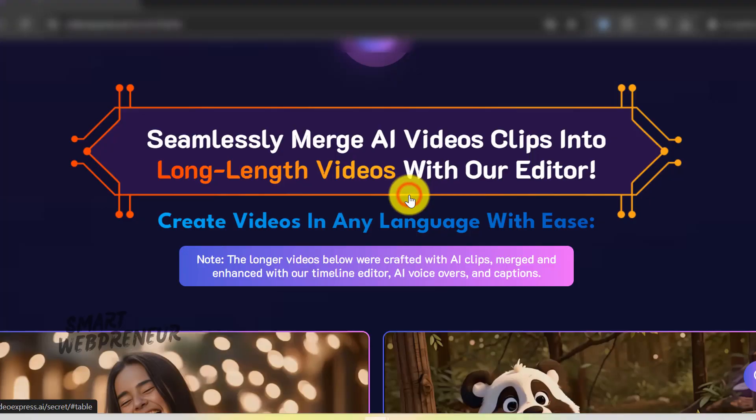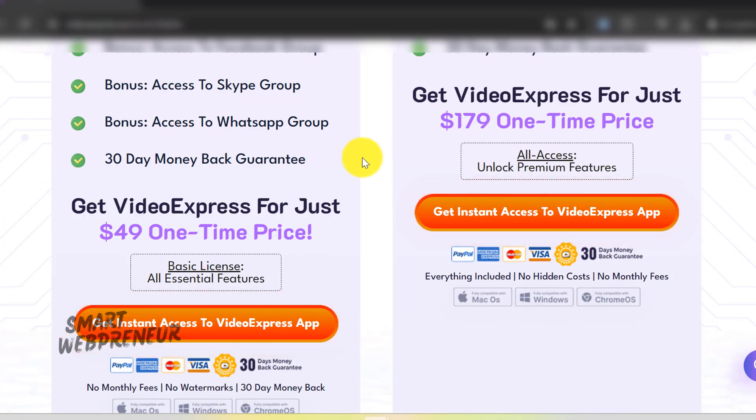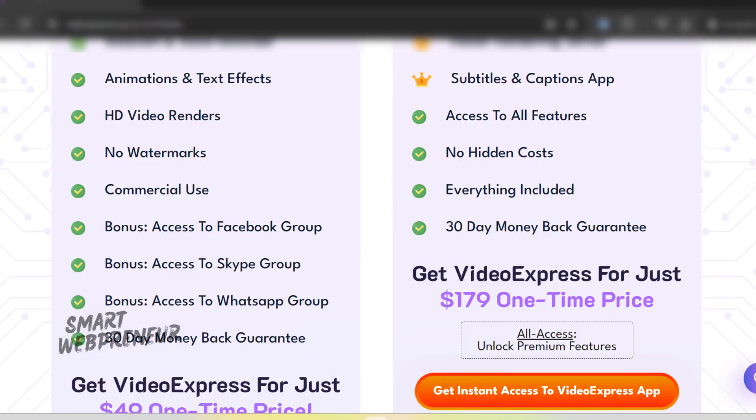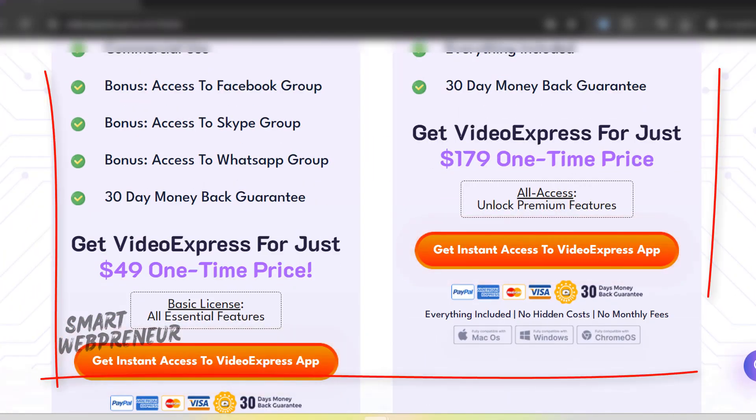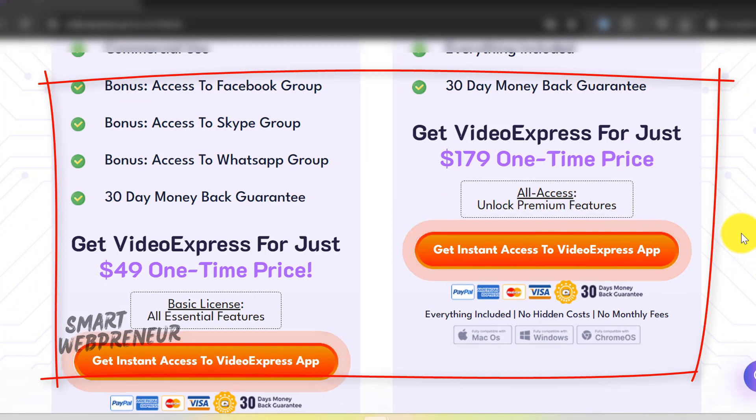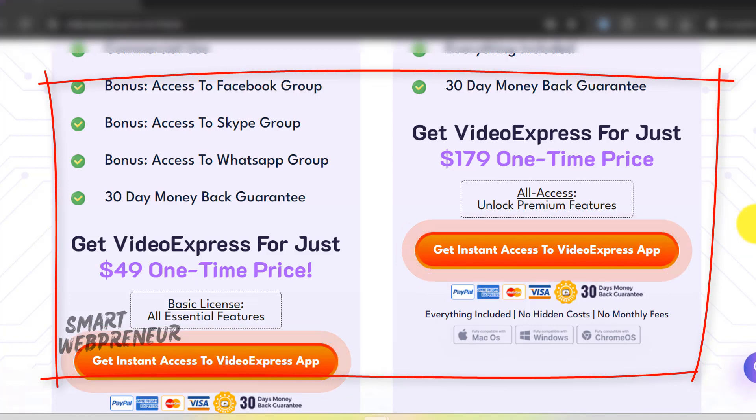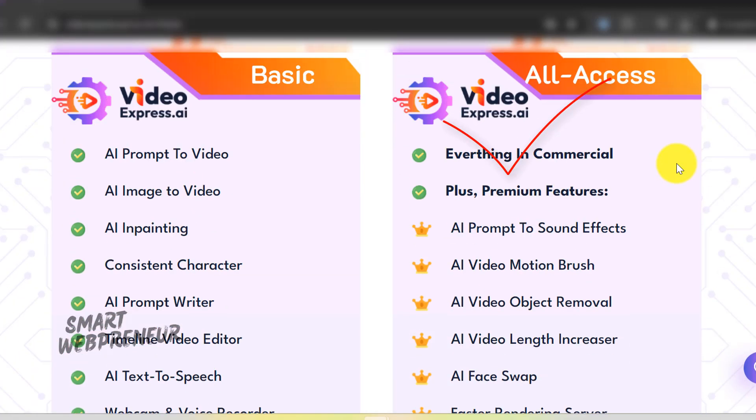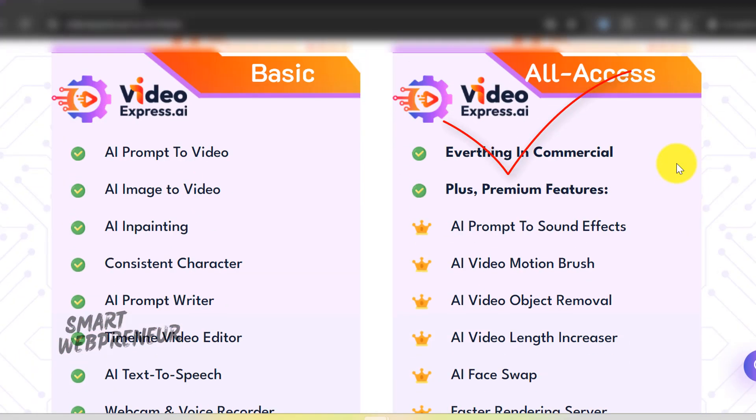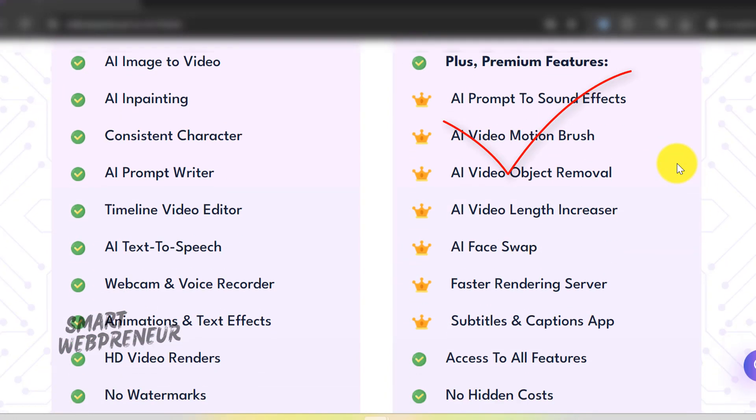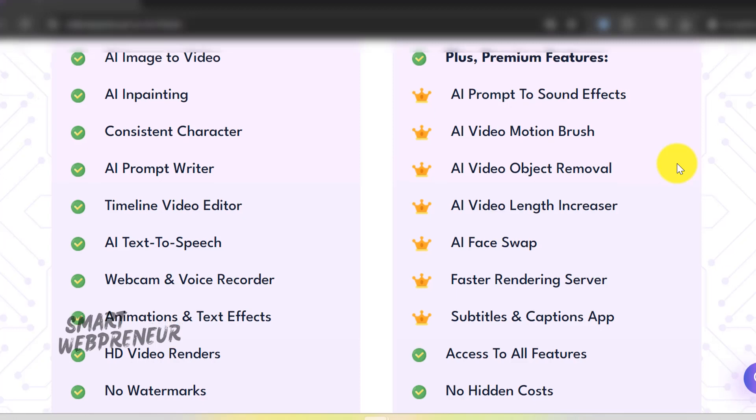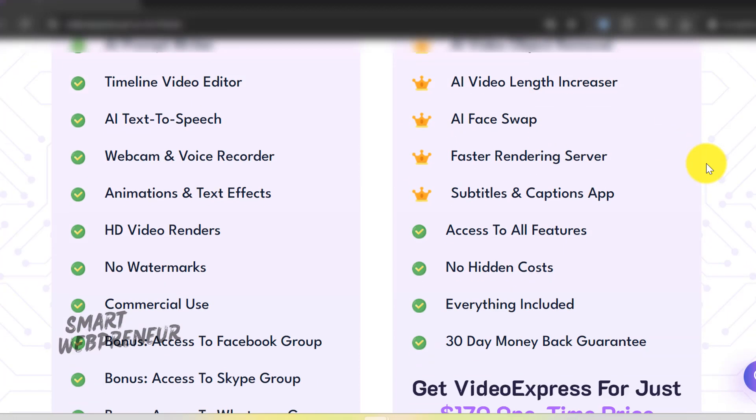you can get hold of this AI text-to-video tool for a one-time price of $49 for the basic plan and $179 one-time price for the all-access plan. You get lifetime access at no extra cost. The all-access plan includes access to additional tools and features, such as subtitles and captions app, AI video length increaser, and more.